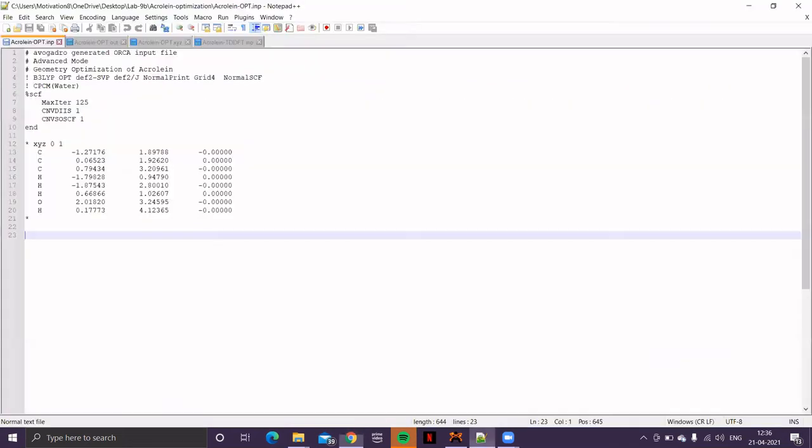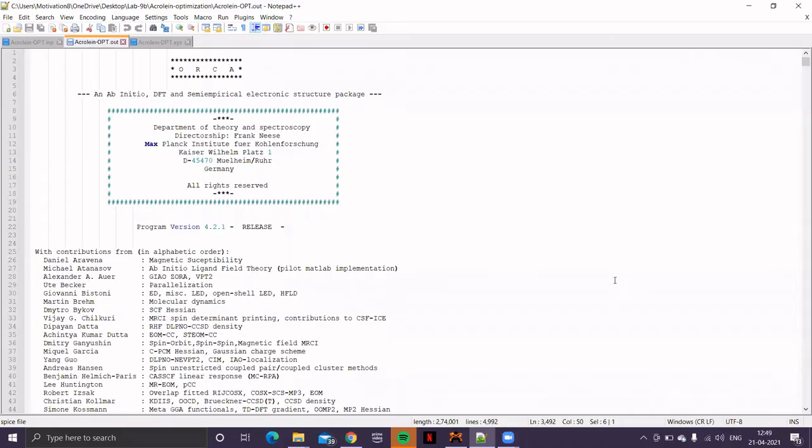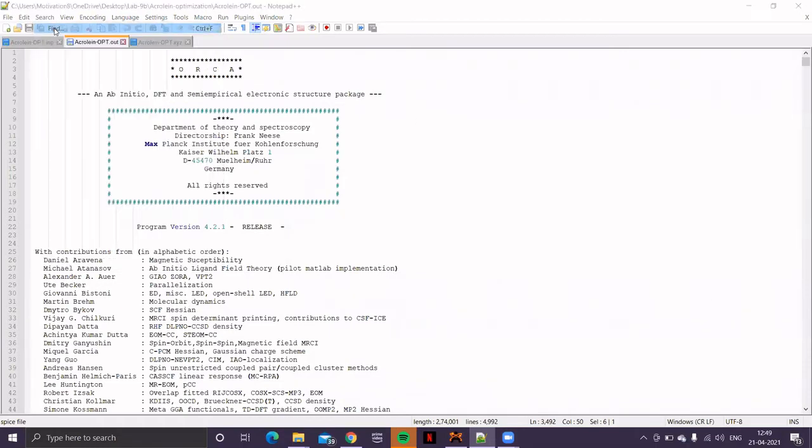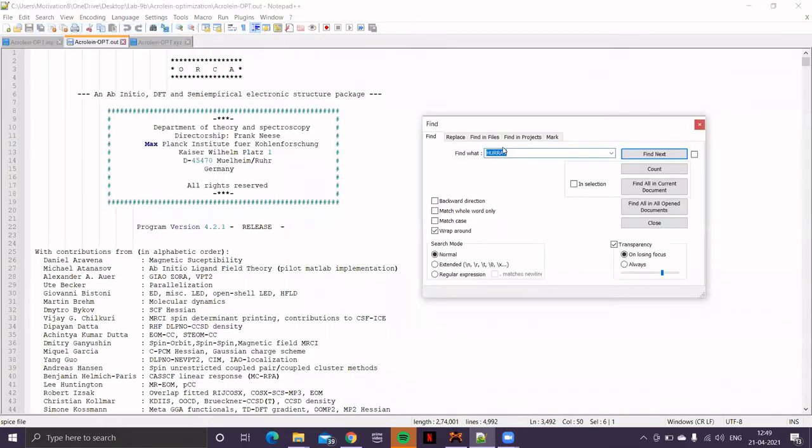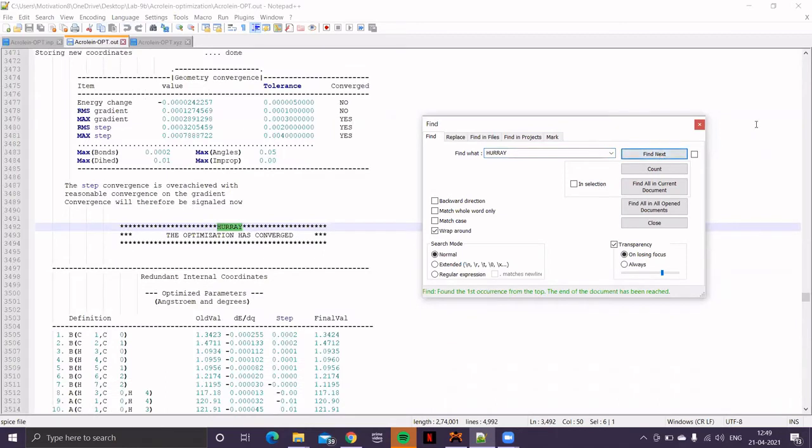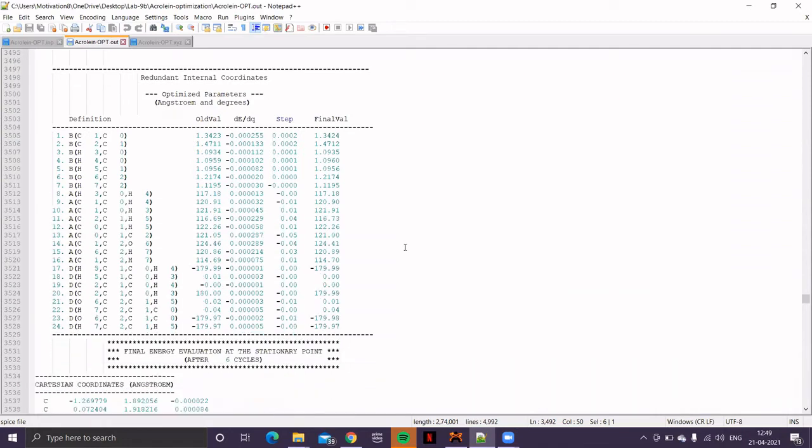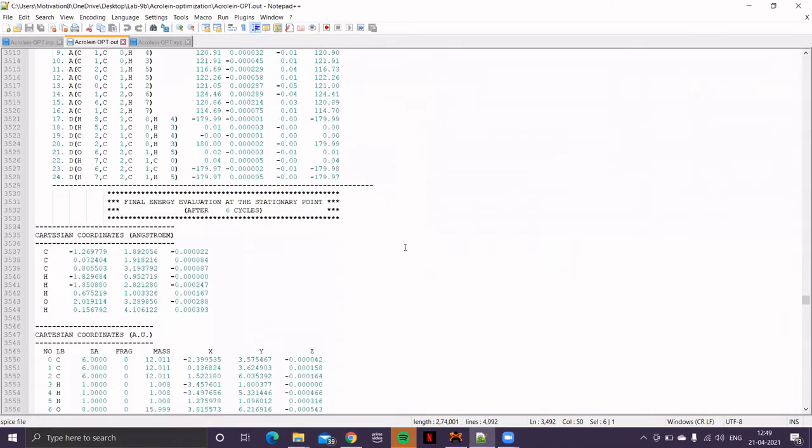So, we have performed the geometry optimization in an implicit solvent. Open the output file. And in the search menu, if you look for Hooray, click on Find Next. See that message, the optimization has converged. Now, if I scroll downward, you'll find the coordinate, the Cartesian coordinate of the final optimized geometry.